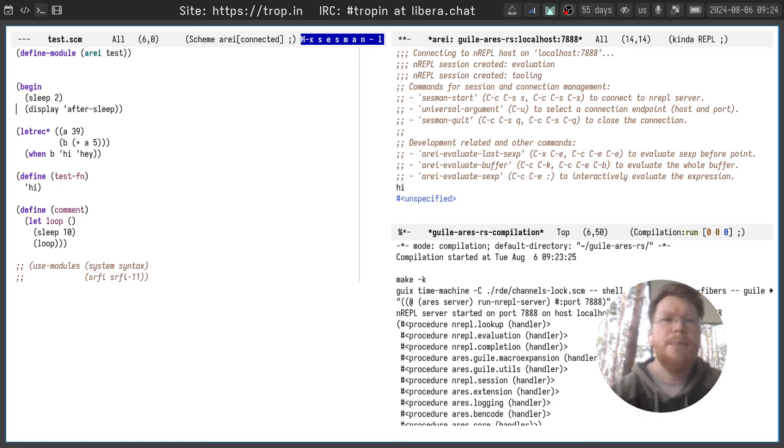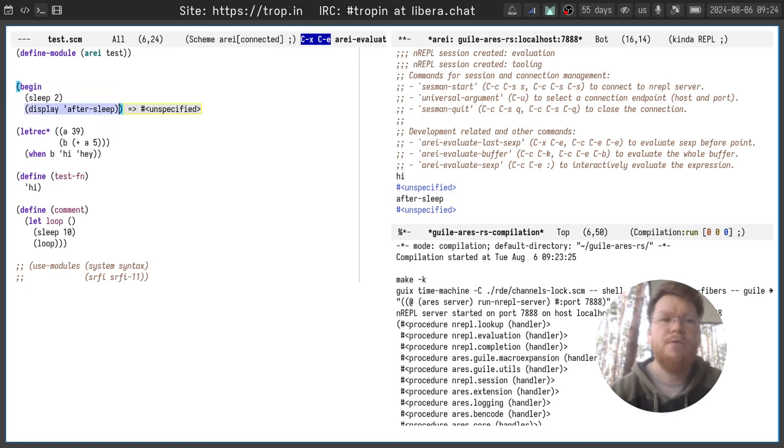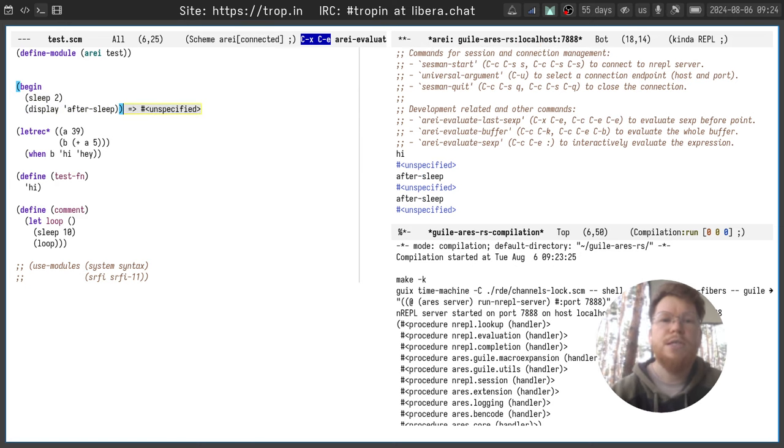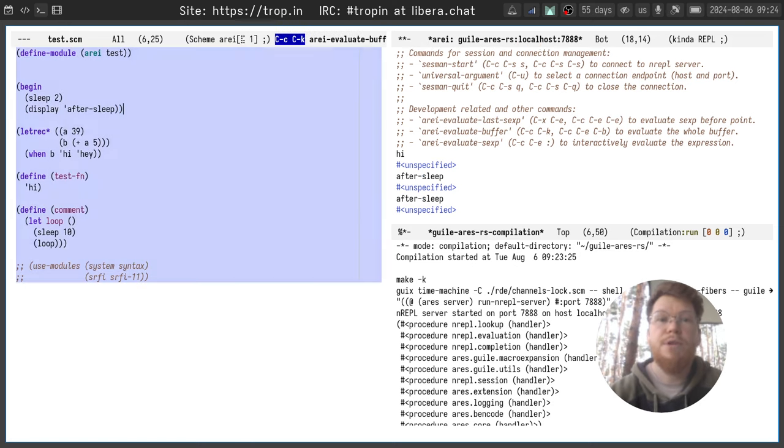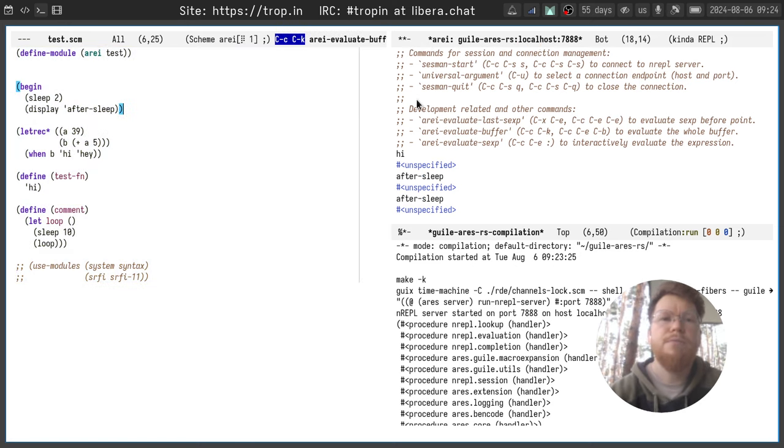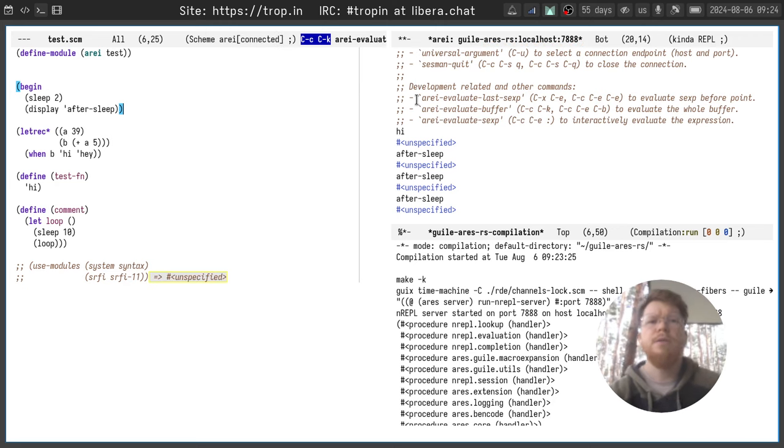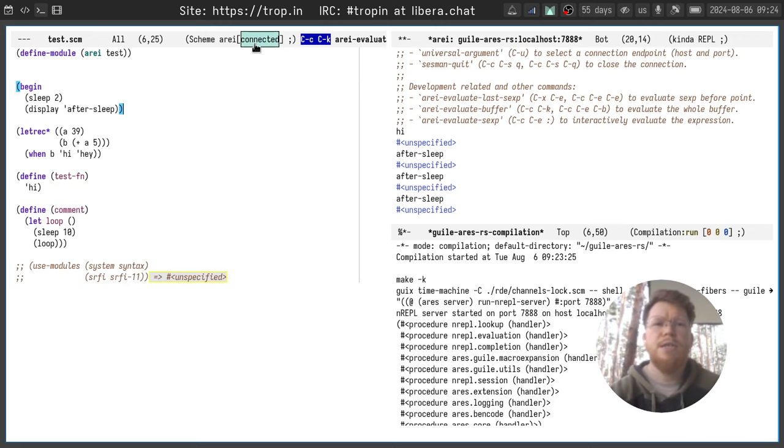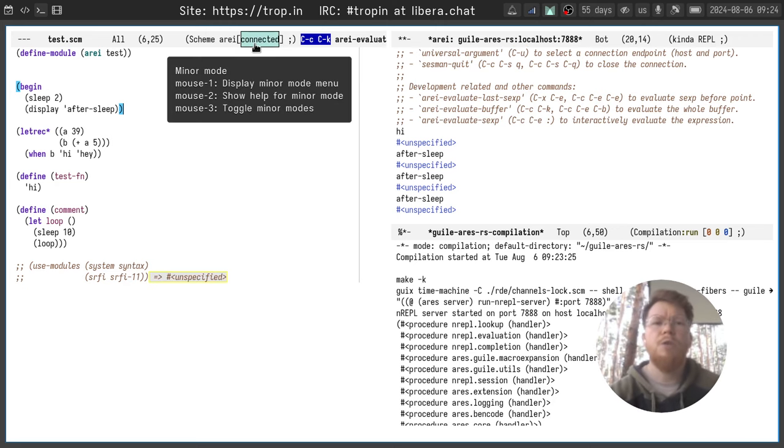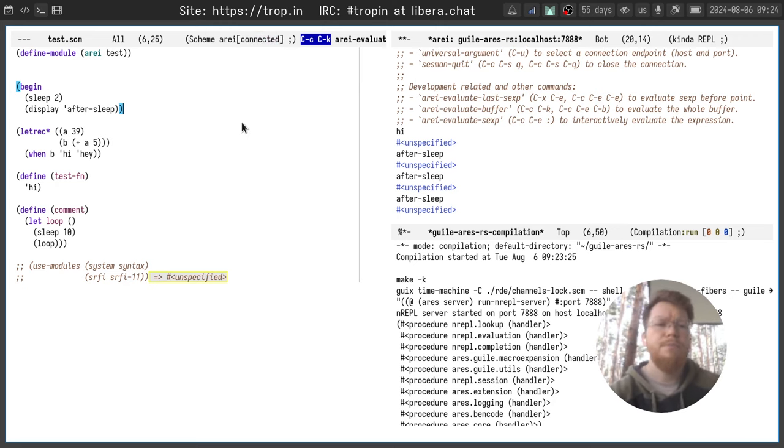And now if I evaluate something you will see the results appearing in the same buffer. And of course you see there is a connected notion here.